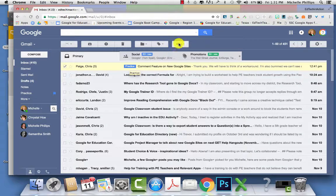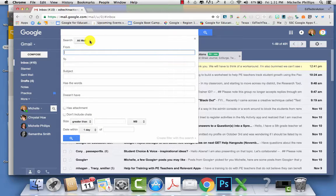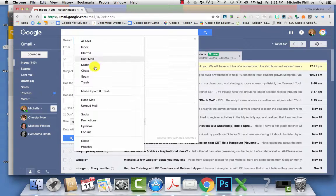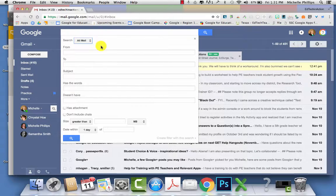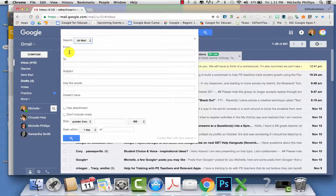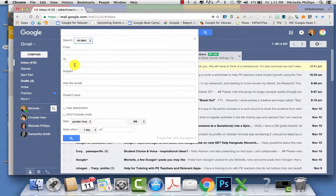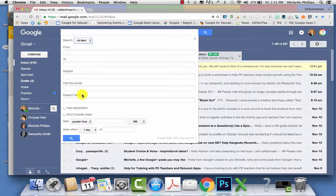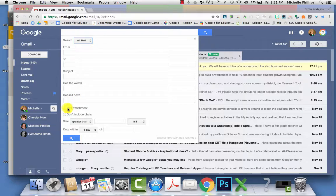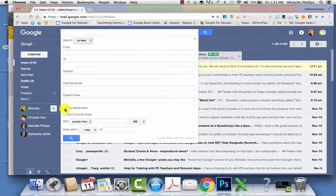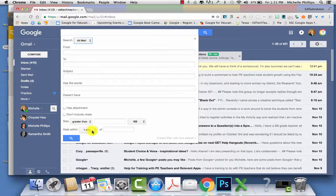To search for Gmail messages, you can search specific folders. You can search from the sender, who you sent it to, the subject, the words that you included. You can look for emails that do not have certain words. You can search by attachments. You could exclude chats. You can also look for the size of your emails or the date range.